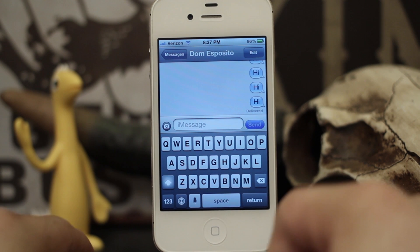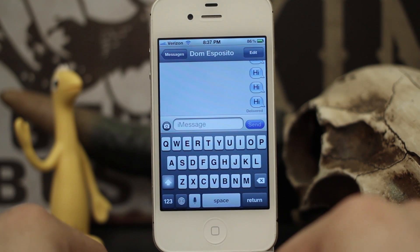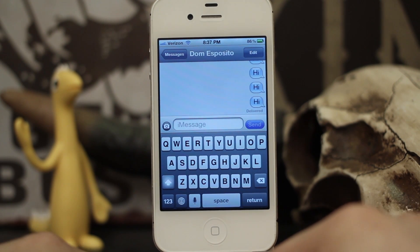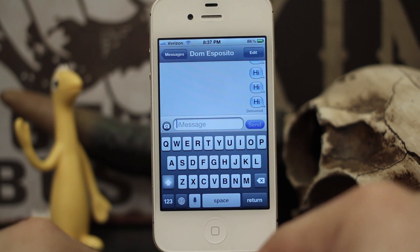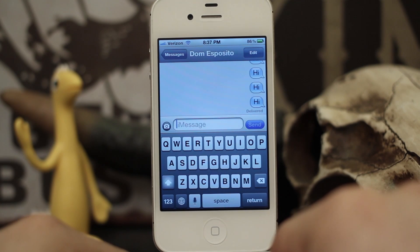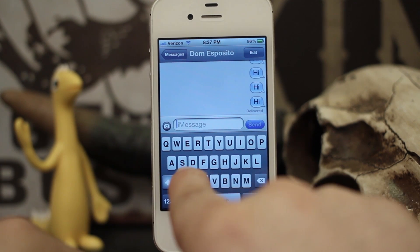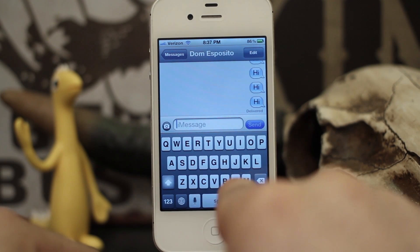Hey, what's up everybody, this is Dom and today we're checking out a new Cydia tweak called Quick Emoji. This allows you to place emoji icons right on your keyboard.